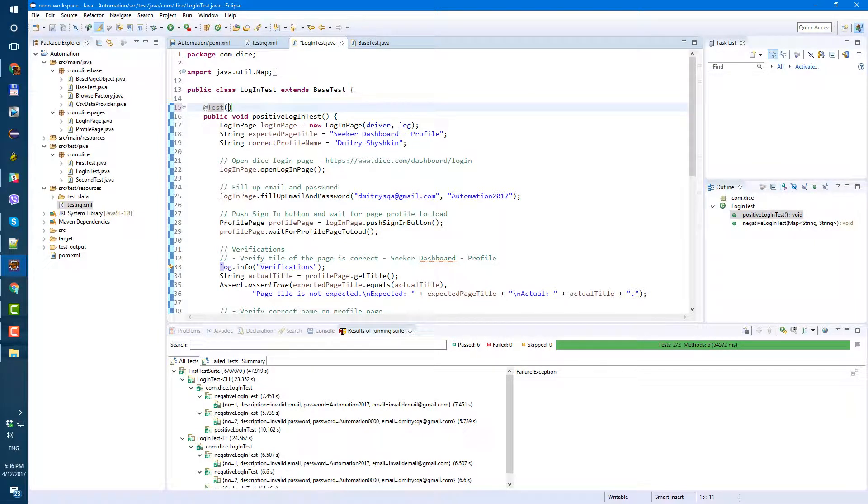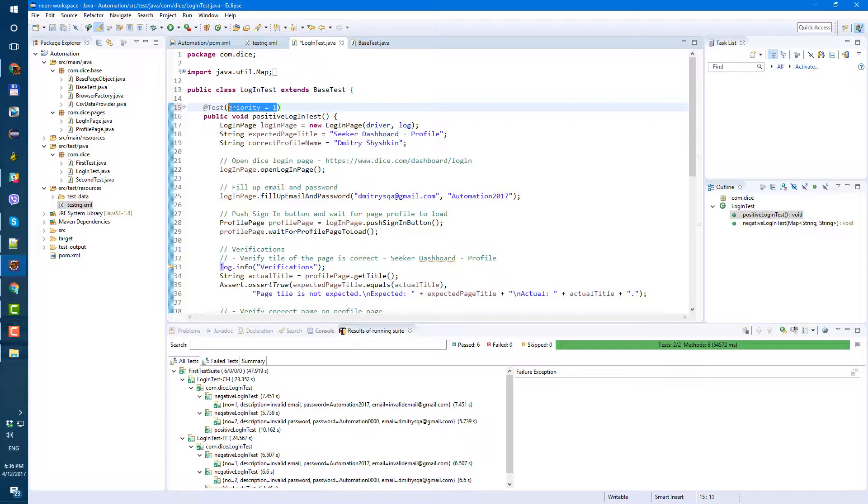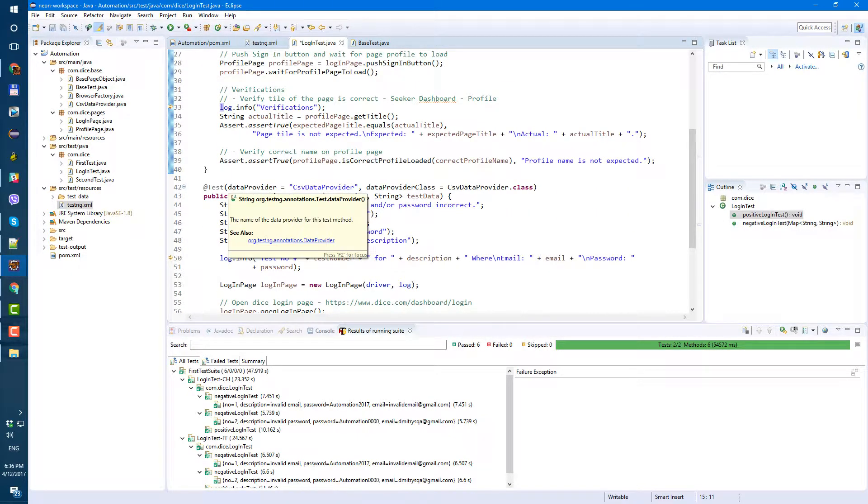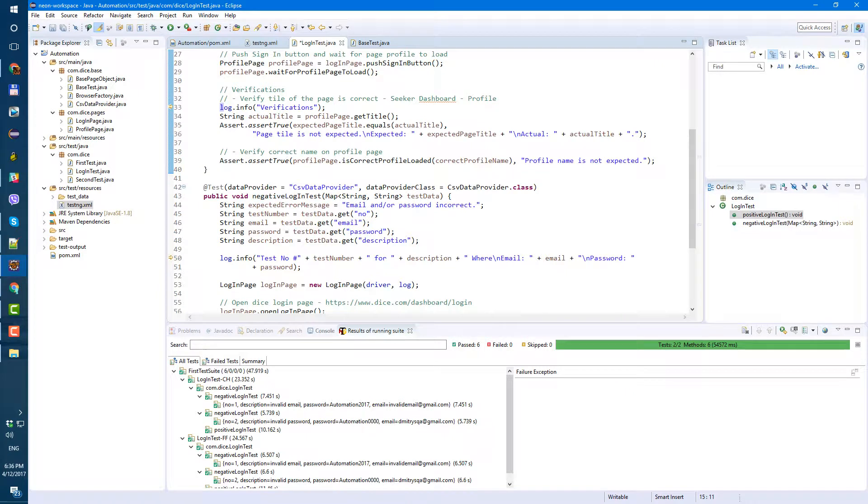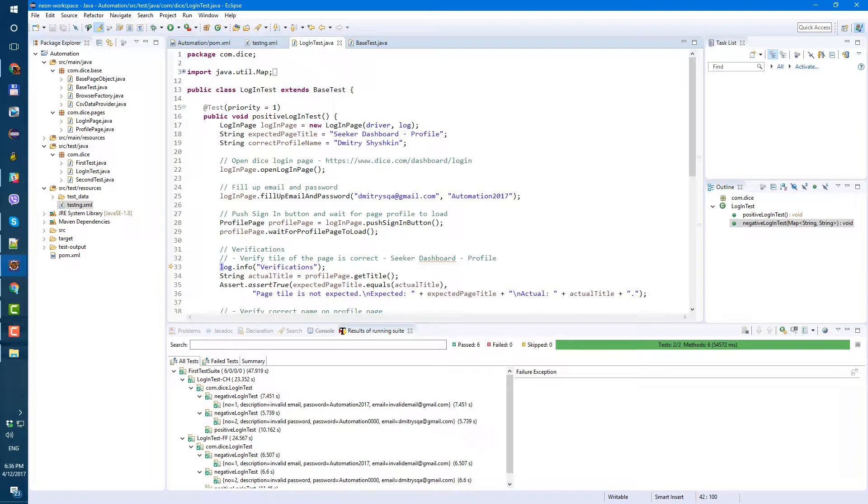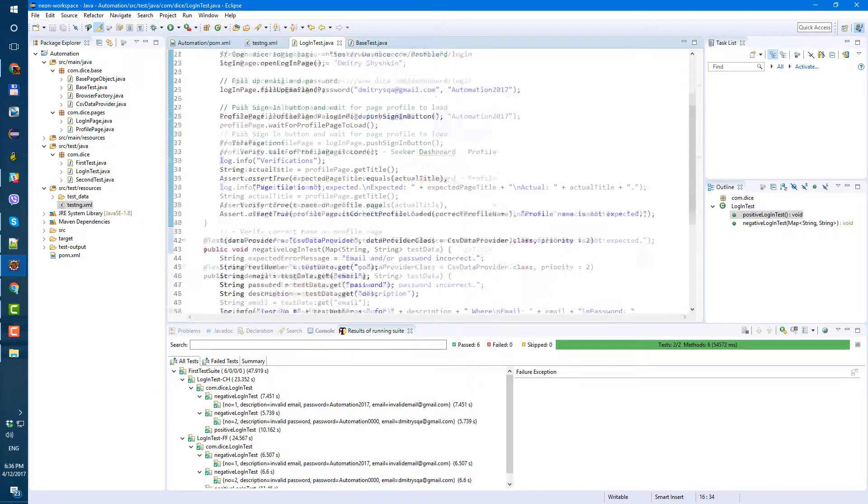Let's go to positive test and here next to test, let's open brackets, priority equals one. And for negative test, let's do it after data provider, priority equals two. So now when we're gonna run tests, it's gonna execute positive test first and then negative test.